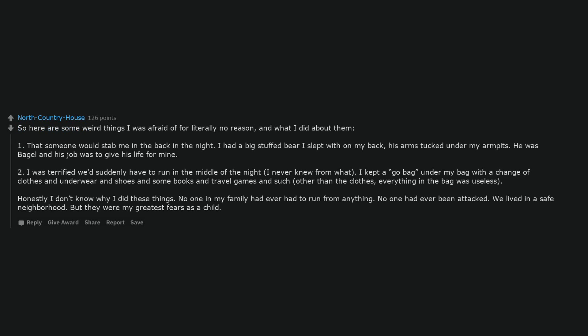So here are some weird things I was afraid of for literally no reason, and what I did about them. 1. That someone would stab me in the back in the night. I had a big stuffed bear I slept with on my back, his arms tucked under my armpits. He was Bagel and his job was to give his life for mine. 2. I was terrified we'd suddenly have to run in the middle of the night, I never knew from what. I kept a go bag under my bag with a change of clothes and underwear and shoes and some books and travel games and such. Other than the clothes, everything in the bag was useless.